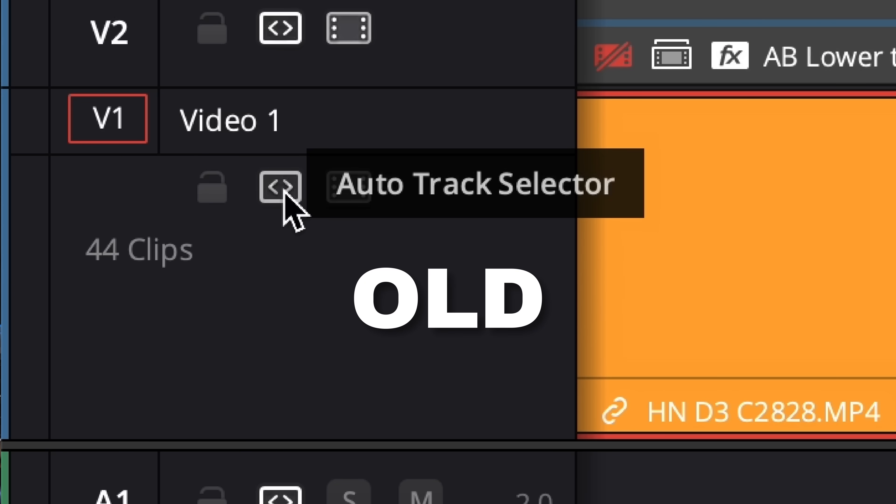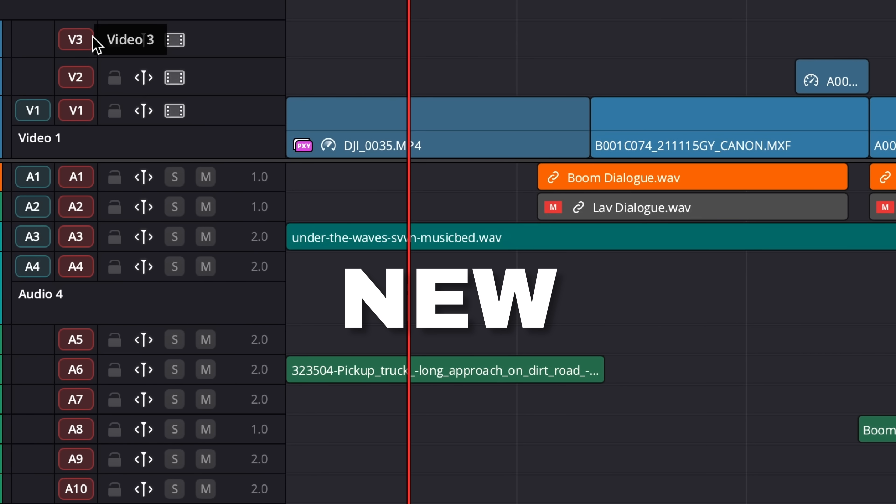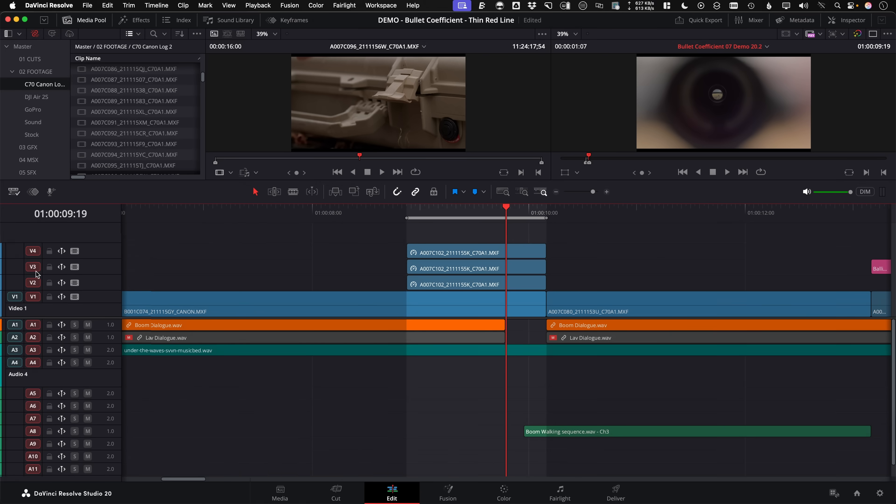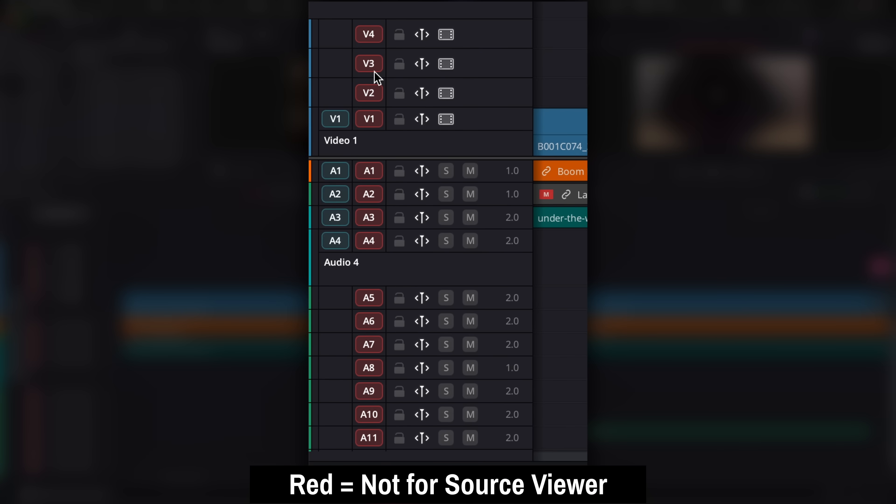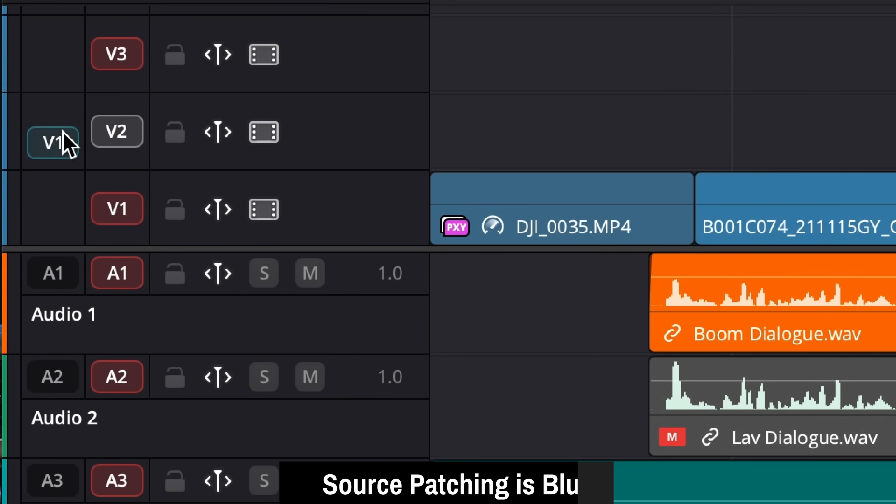Auto select. Now the old auto select button is gone, and the new auto select button is this new red column. It's similar, but it's not in charge of ripple trimming anymore. That's what the sync locks were for. Now it's important to remember this reddish orange track header highlight has nothing to do with source patching at all. Source patching is blue, which we're going to get to in the next section. So what does auto select actually do?